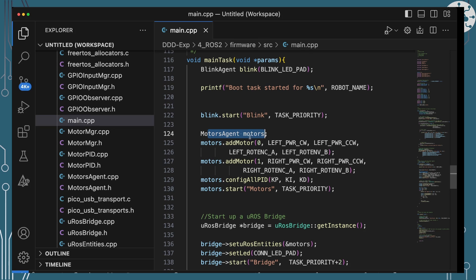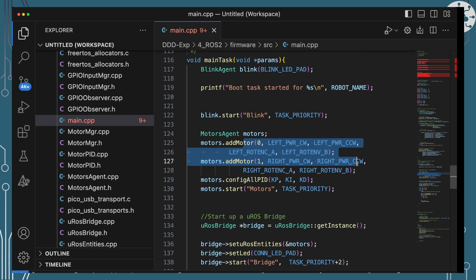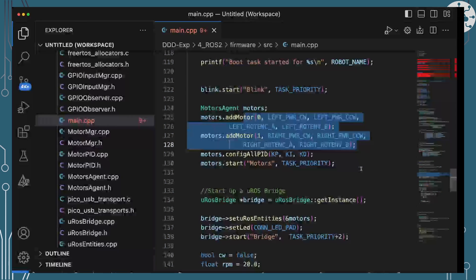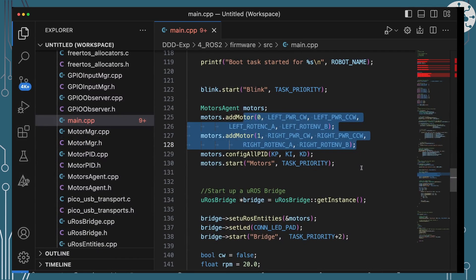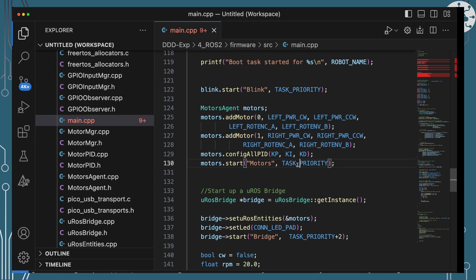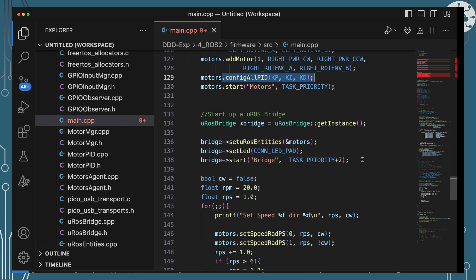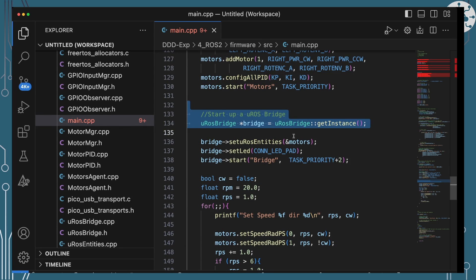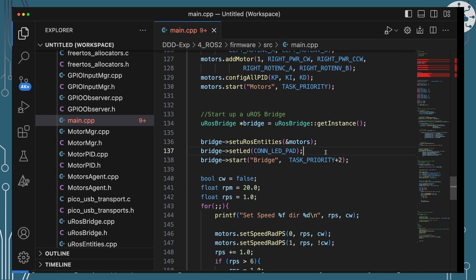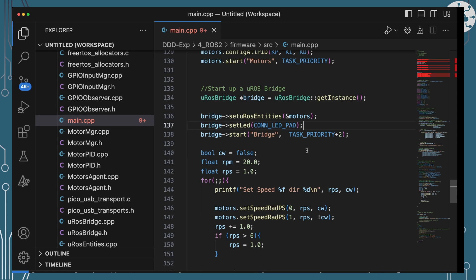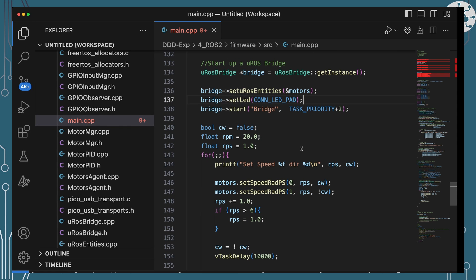Our main boot task is really setting up our motor agent which we're calling motors here. It's adding the two motors in, giving the constants around which GPIO channels they're using. It's configuring PID and configuring PID consistently across both those two motors. It's then setting up the MicroROS bridge and passing across motors as the entities manager into MicroROS bridge.